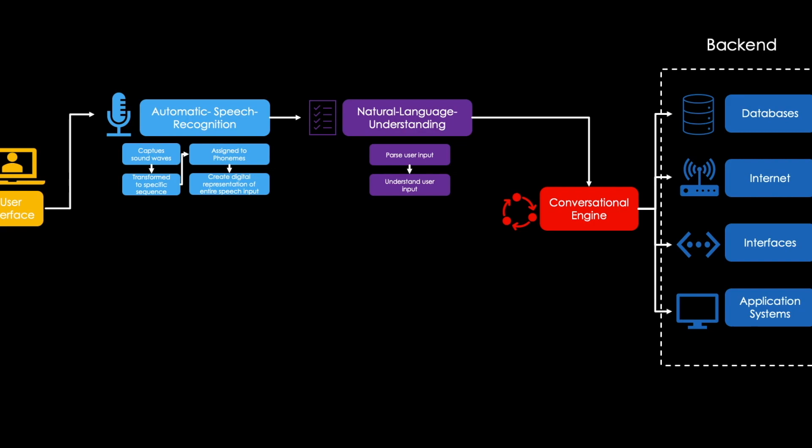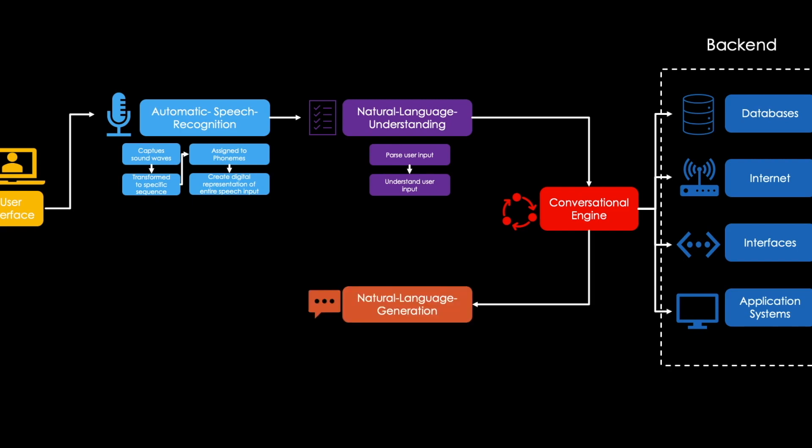After the data has been determined, the output of the chatbot must be created. To do so, software is used that generates natural language. This is also called natural language generation. In general, natural language generation can be divided into six steps.